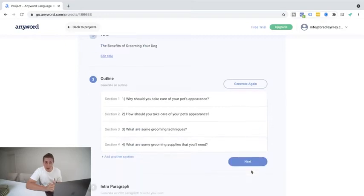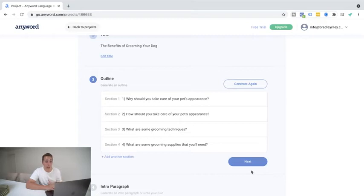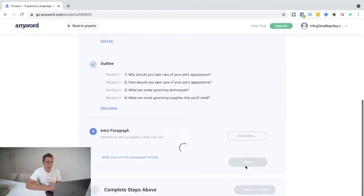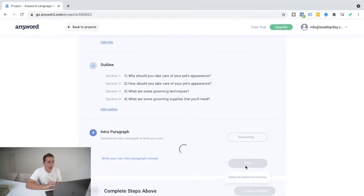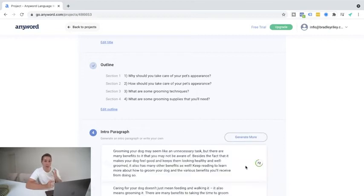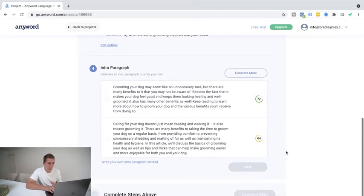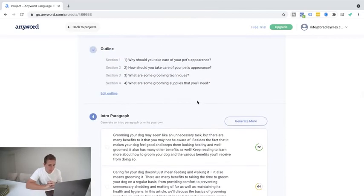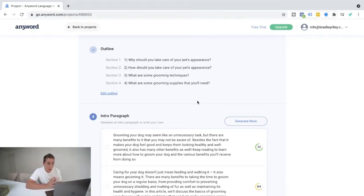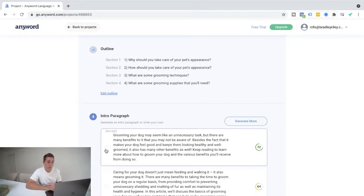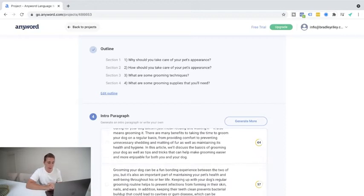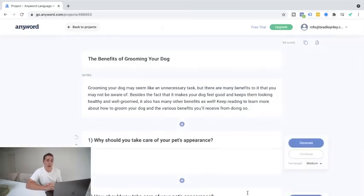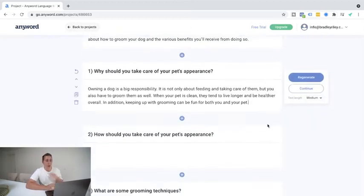Then it's going to give us an outline. So this is saying the blog outline is going to be number one, why you should take care of your pet's appearance. Two, how you should take care of your pet's appearance. Three, what are some grooming techniques? And four, what are some grooming supplies that you're going to need? Pretty awesome. Hit next. It's going to generate an intro paragraph for us, which we can quickly read. And then once we're done with that, if we're happy, we can progress and actually continue to the editor and it will generate the whole blog post for us. Now, as we can see here, this is the intro paragraph. Grooming your dog may seem like an unnecessary task, but there are many benefits that you may not be aware of. Besides the fact it makes your dog feel good and keeps them looking healthy and well-groomed, it also has many other benefits as well. Keep reading to learn more about how to groom your dog and the various benefits you'll receive from doing so. That's a pretty good intro. We're going to hit next here, and we're going to wait for this to continue to editor to generate the full blog for us.